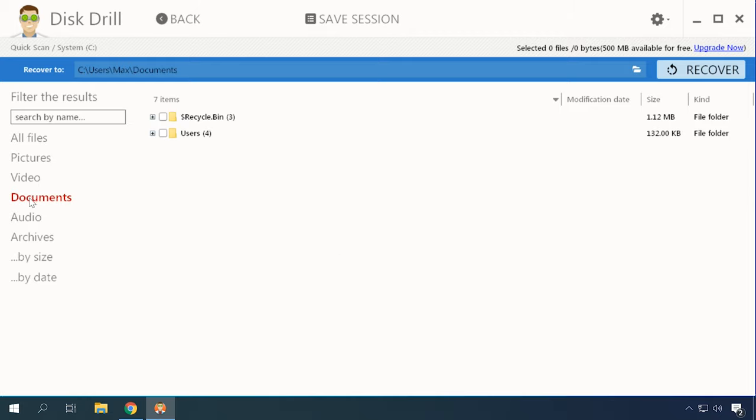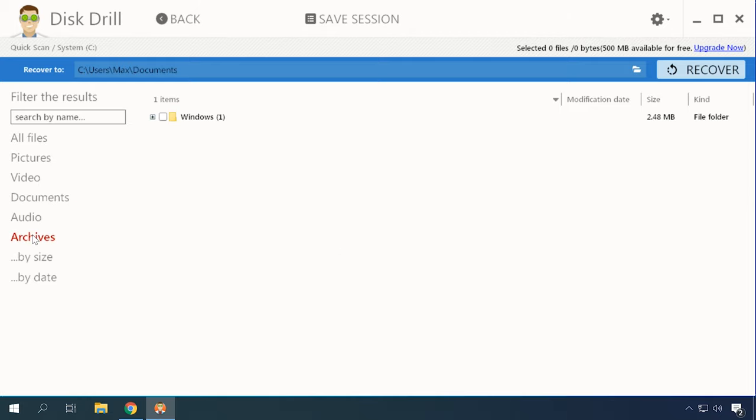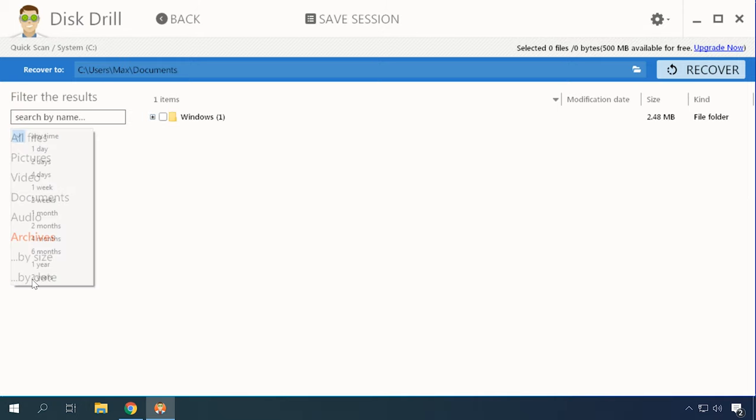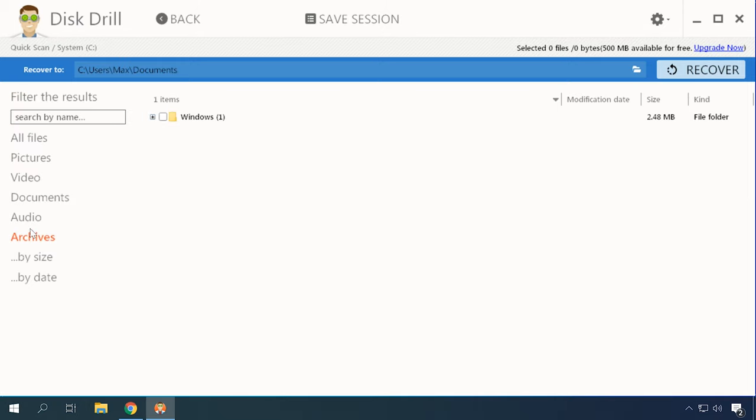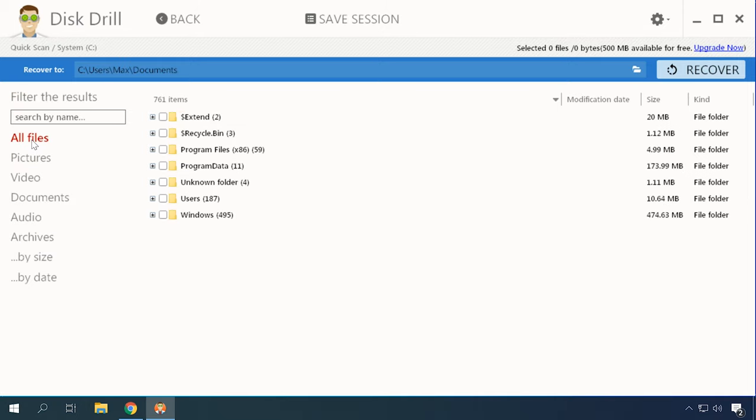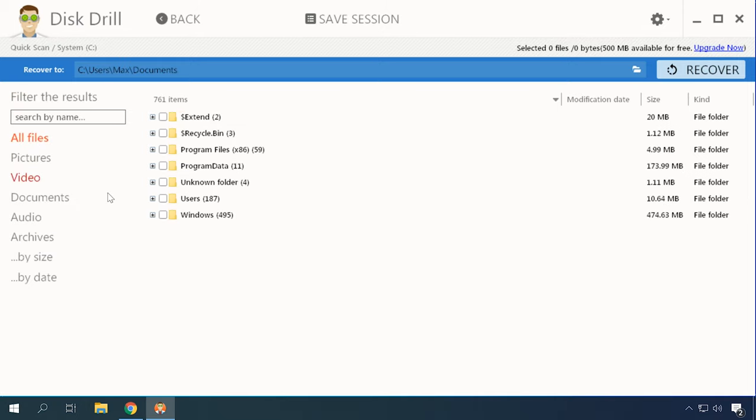There are certain disadvantages, though. It wasn't able to recover files deleted a long time ago. For example, the menus only support a few languages, and the list of compatible file formats is relatively short.